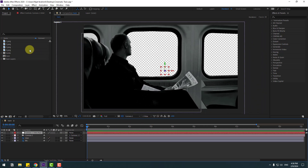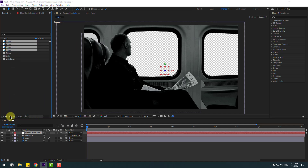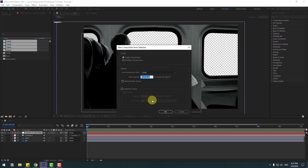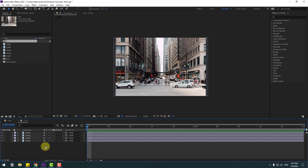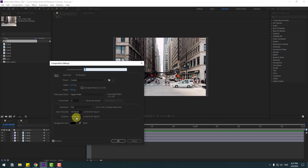Right now we have 4 photo layers for the background city. Select these 4 image layers and move to here to create a new composition. Click OK. Right mouse — Composition Settings. Change the time duration to 5 seconds.